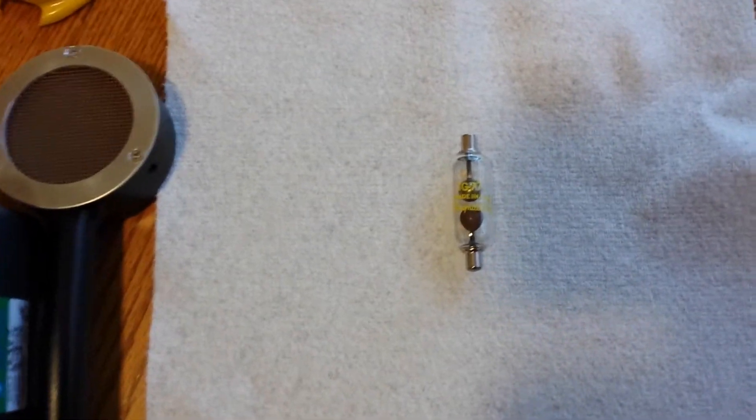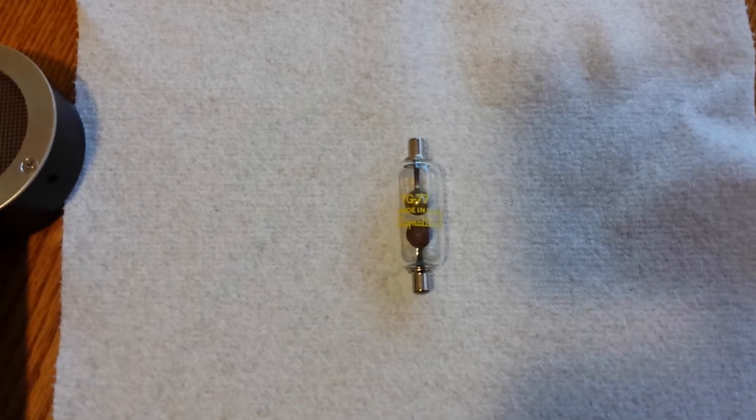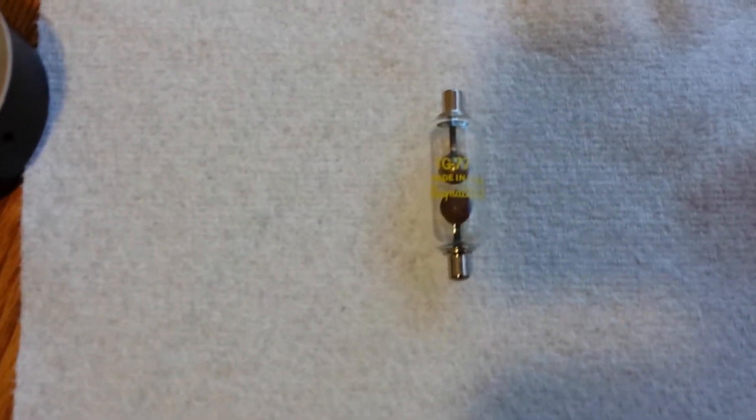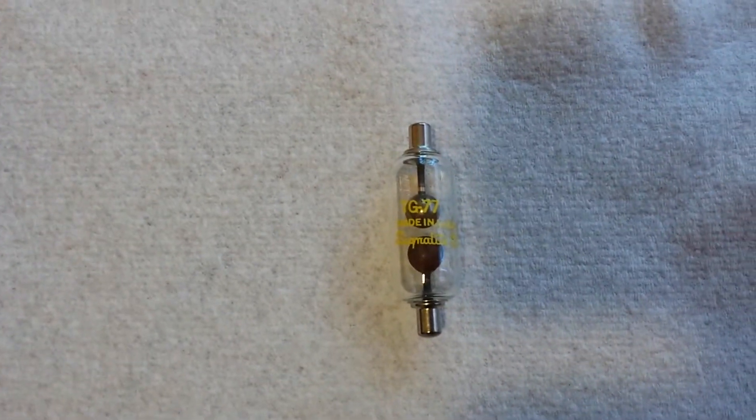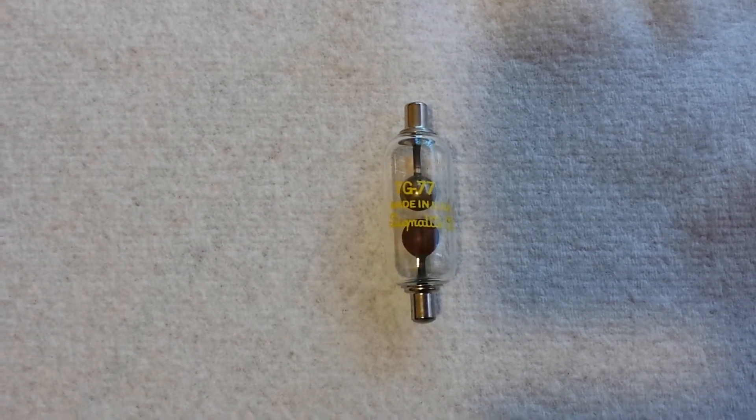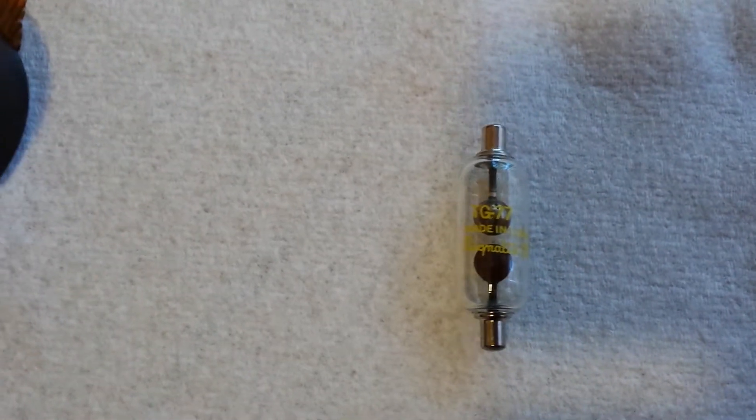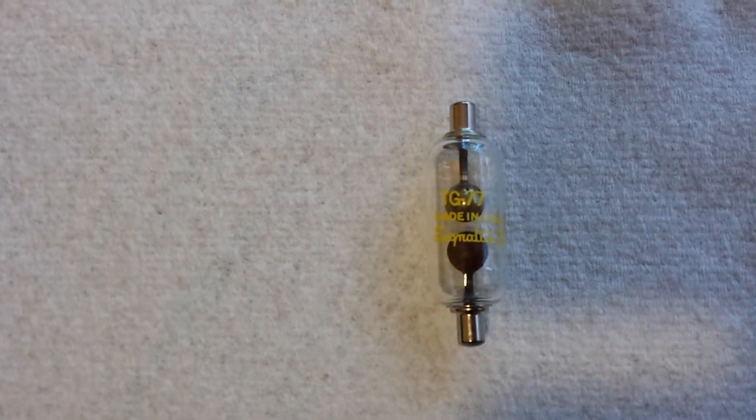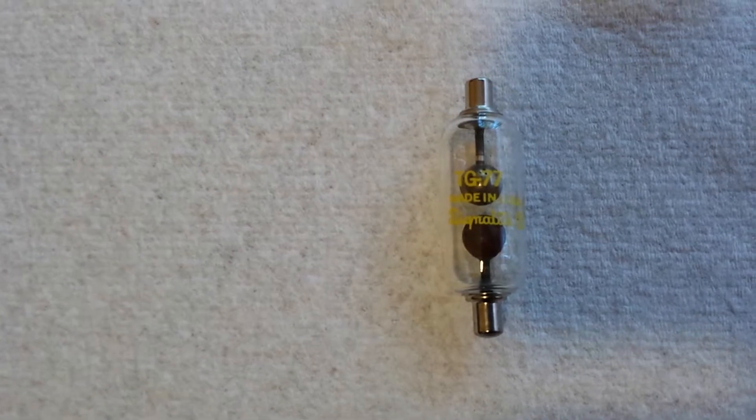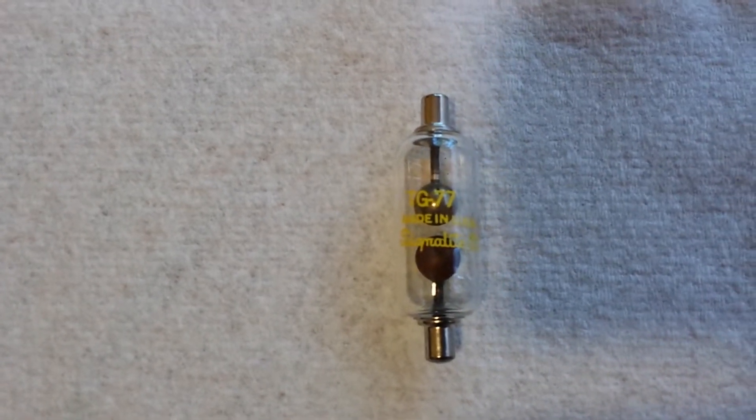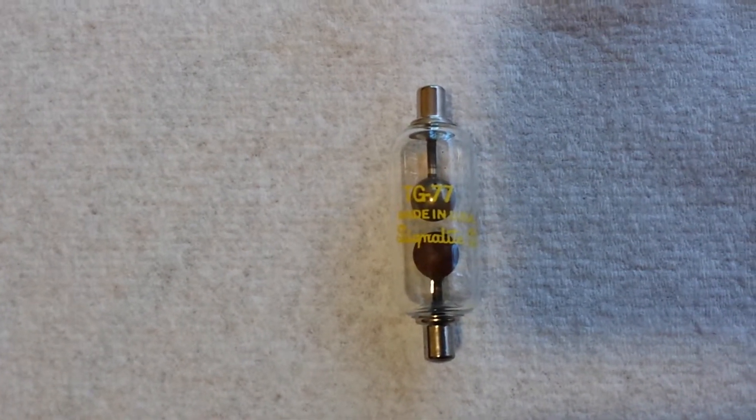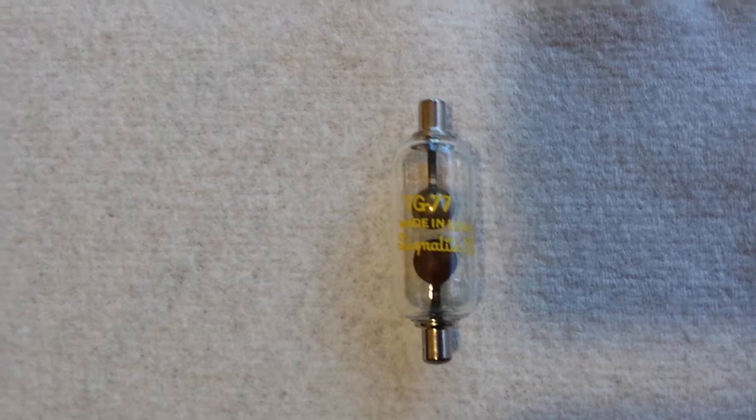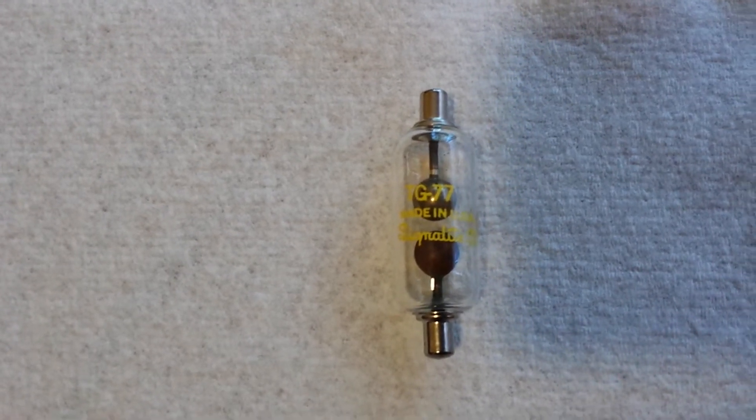This here is a spark gap tube. It is a TG77 signal light. I think it's from the 1950s. And it contains a very small amount, traces of cesium-137.